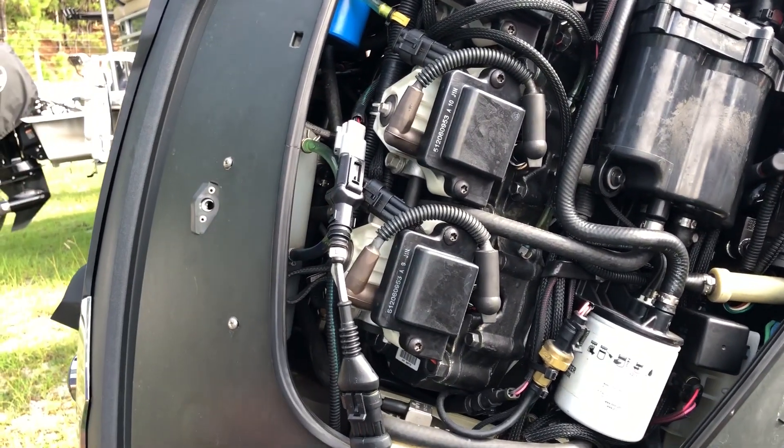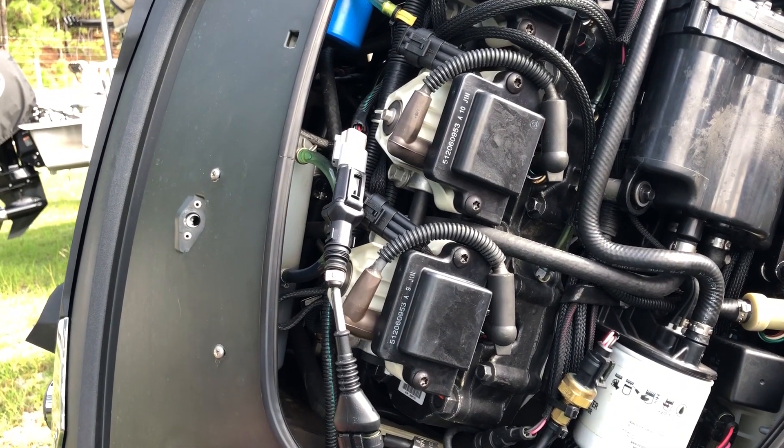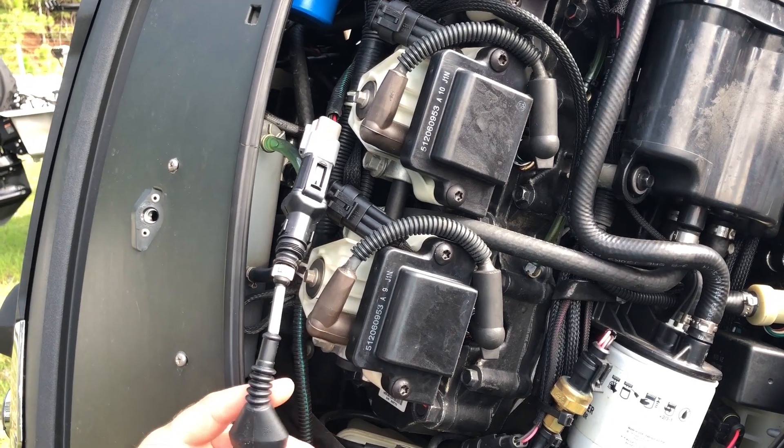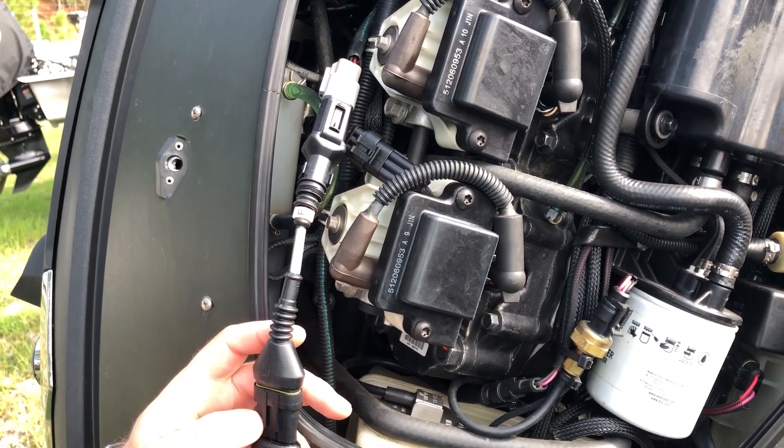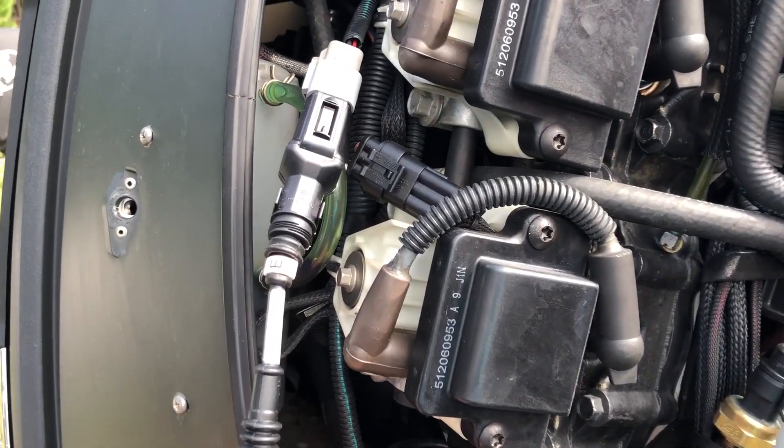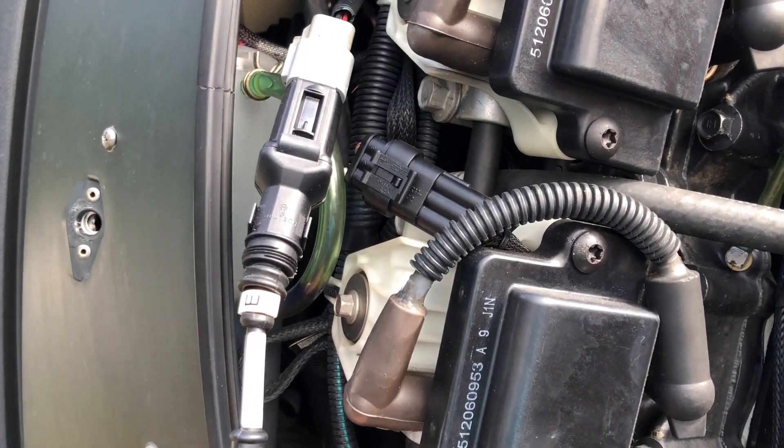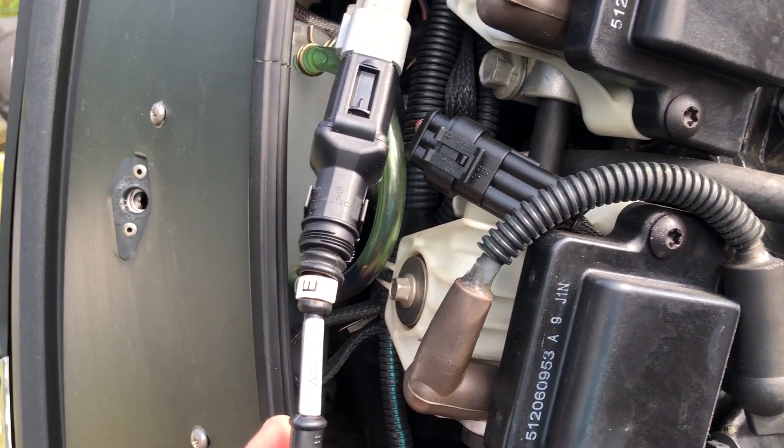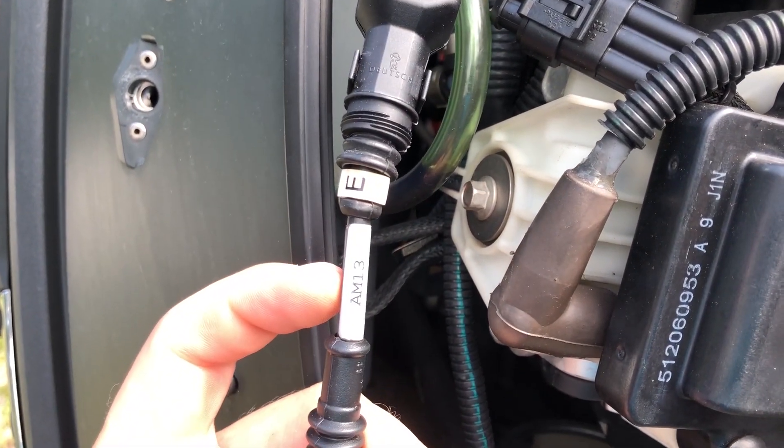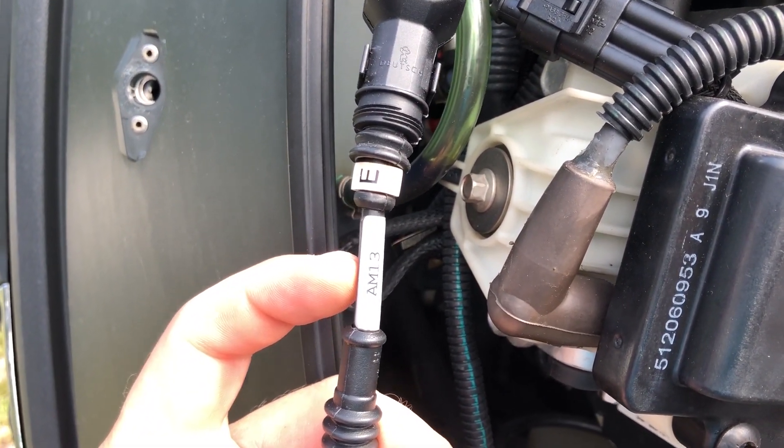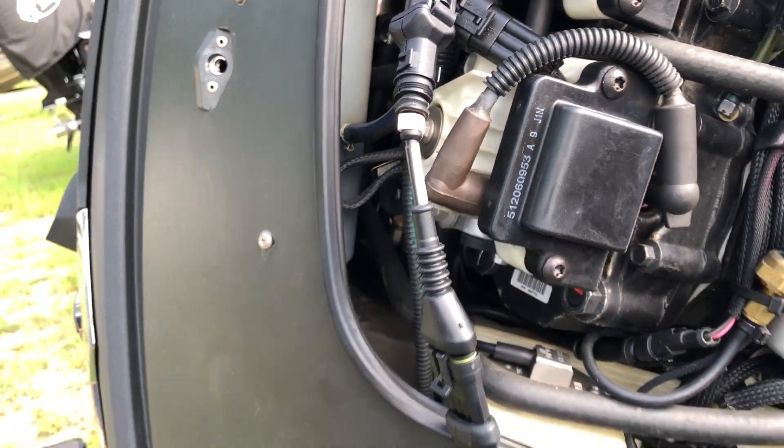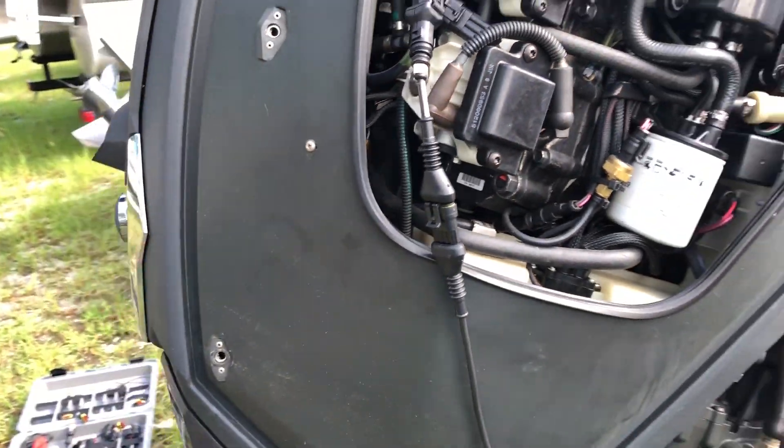Hey this is Tim with Marine Diagnostic Tools Diesel Laptops. Today we're connected to a 2015 Evinrude E-Tech 250 horsepower HO. We're using the AM13 and we're connecting with the TEXA software.